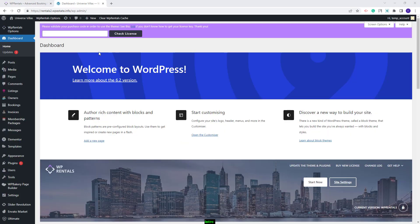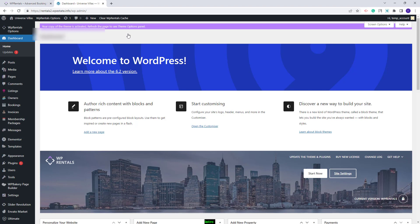On this domain I have installed the theme and the theme's included plugins. The first step before the demo import is to activate the theme. Here I will need to add my license code from ThemeForest. Next I will click Check License, and now my theme is activated.